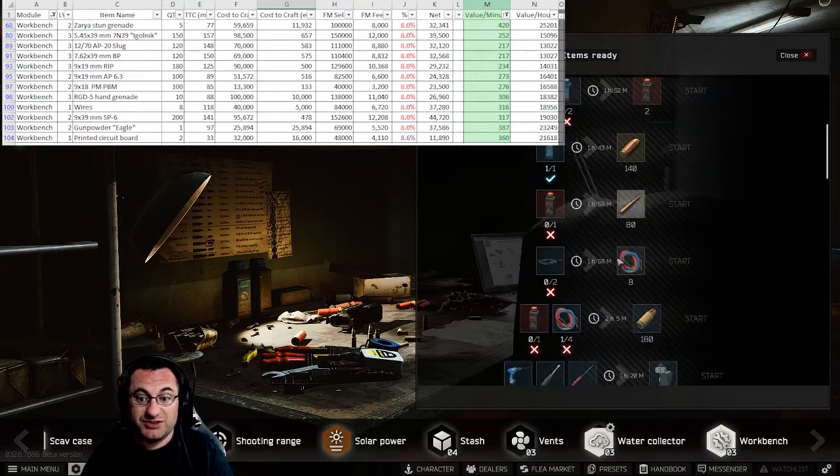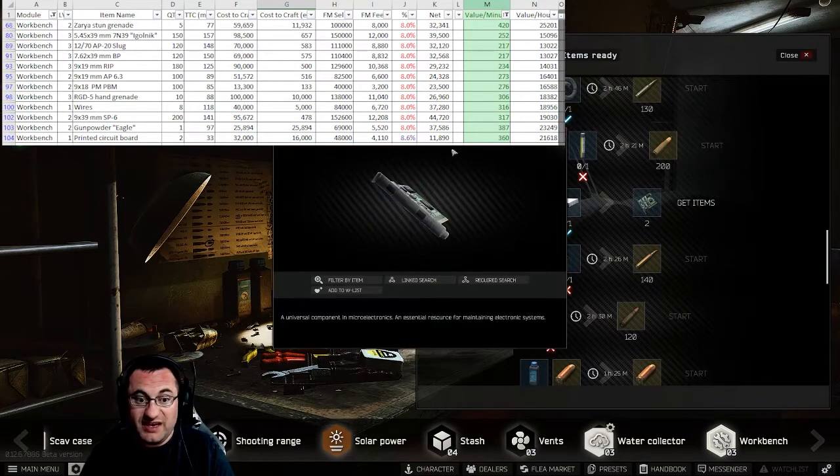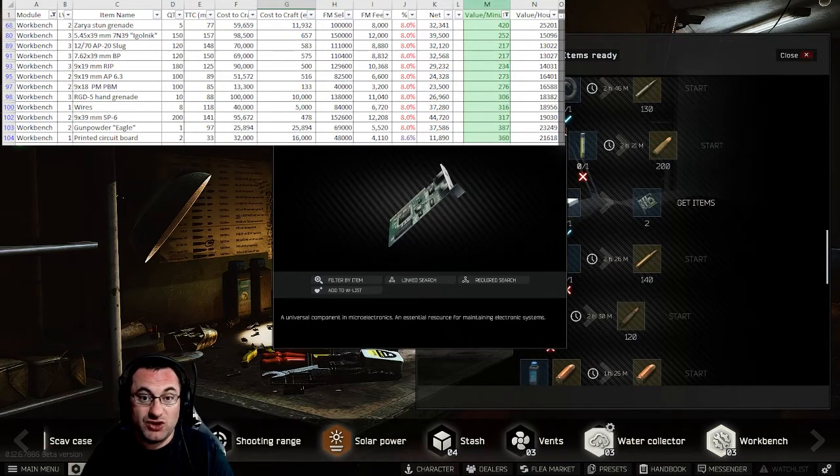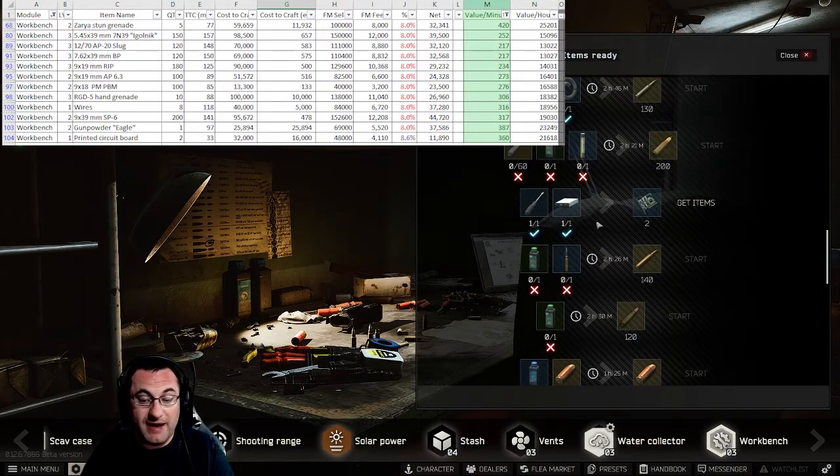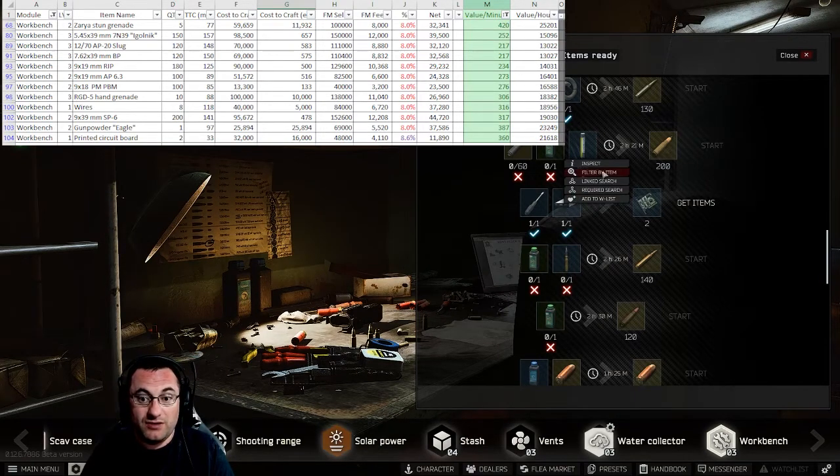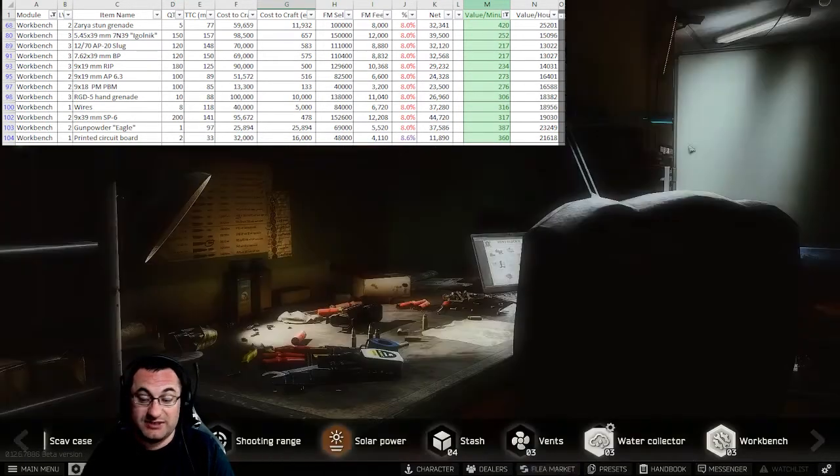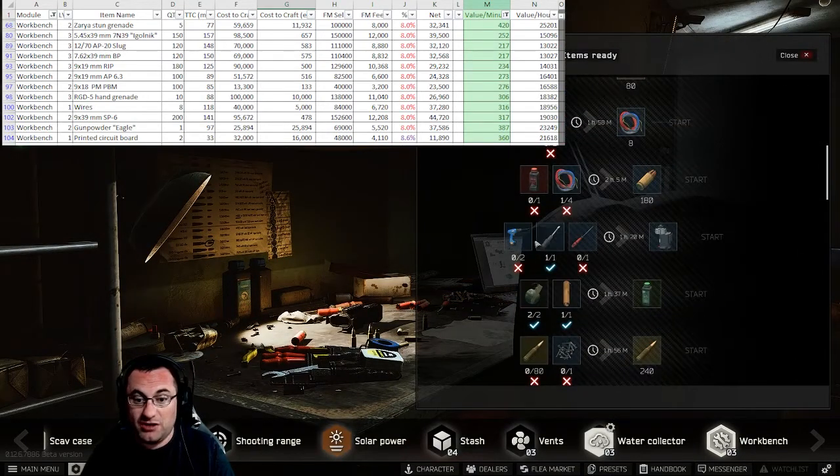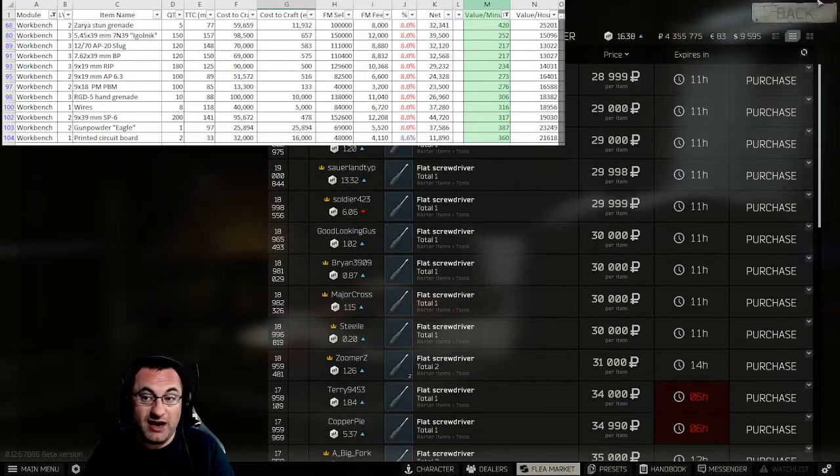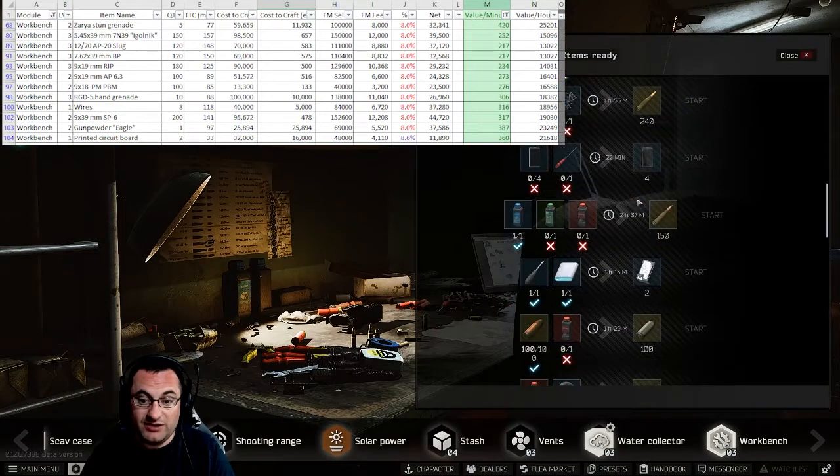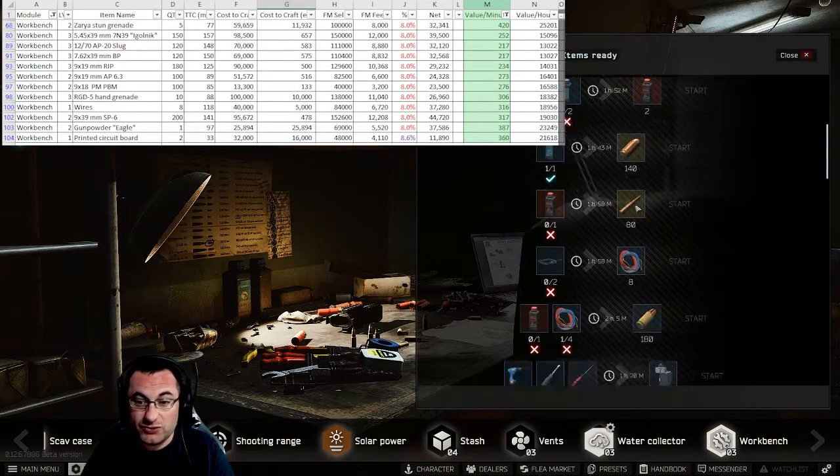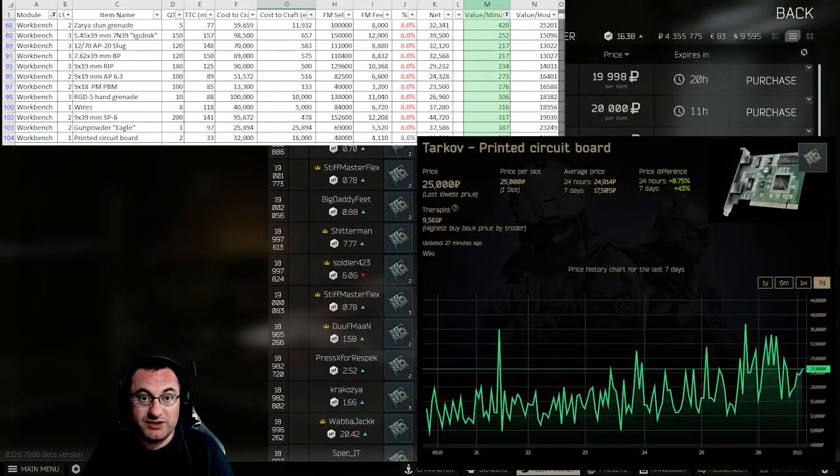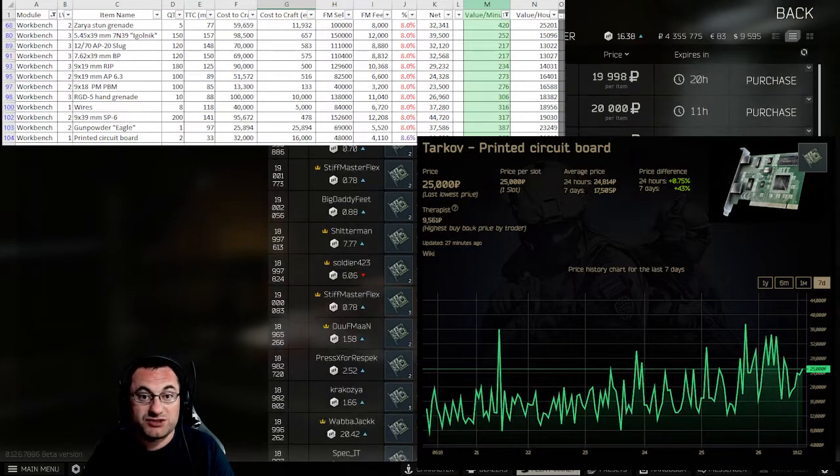Very close behind this right now is the printed circuit board, and you'll be able to make these at any level. These things have gotten very popular. I assume because of the need for graphics cards, so you have a lot more people buying them as well as the barter for the magazines. So if you're getting your parts pretty cheap here, you know, sub 10,000 for your DVD drives - like right now you're seeing seven to eight, but you can get these as low as six sometimes - and then your flathead screwdriver, as long as you're under about 20,000, which right now they're expensive, you just got to keep an eye on it. You're able to make these circuit boards and get two of them, and then these are selling anywhere from 22, 23, sometimes 30,000 right now. The market's real volatile with these, but there's a good opportunity to make some decent money with circuit boards right now.